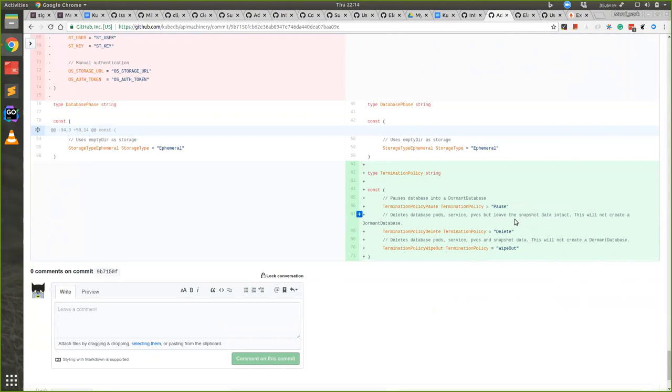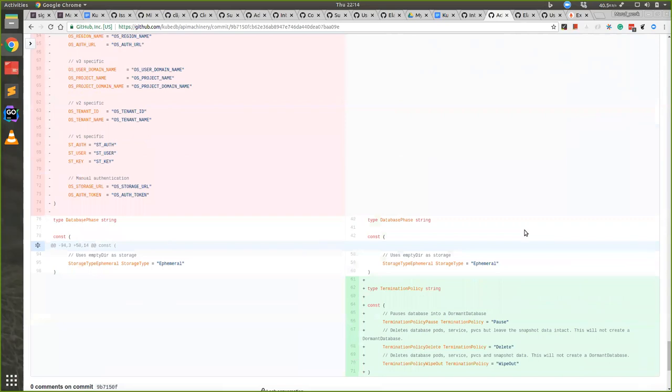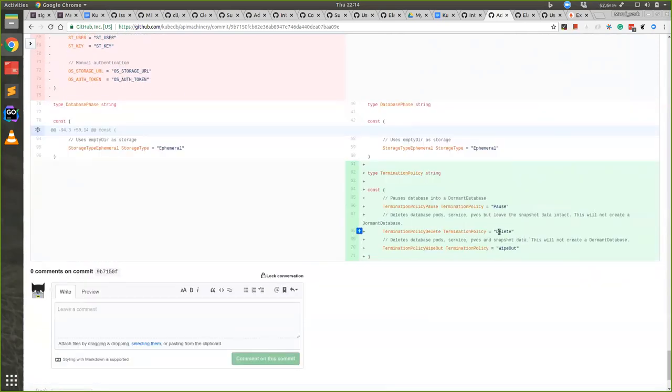When user deletes the Postgres or MongoDB object, we'll just delete that and delete PVC, services, and pods. When wipeout is given, we'll not even keep snapshot. We'll delete everything that is related to the database. So if users don't want to tweak anything or don't like dormant database, they can skip that part with delete or wipeout.